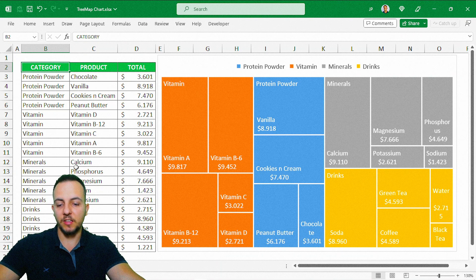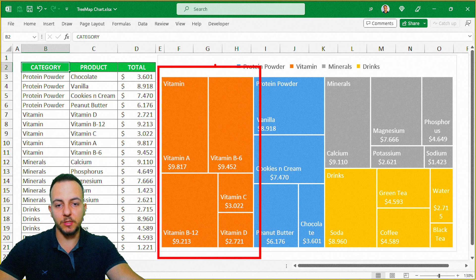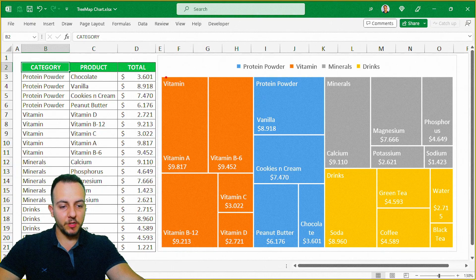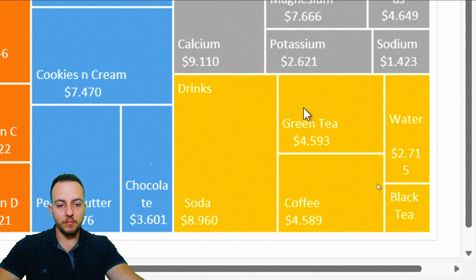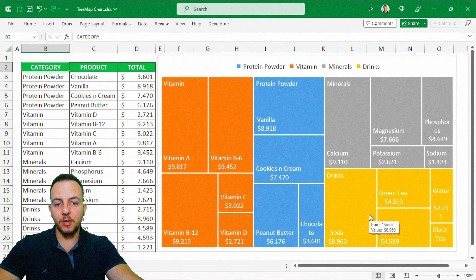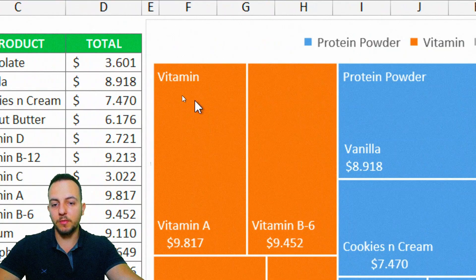One more interesting fact: the largest category you have is always going to appear in the first column, in the first position. It's going to be sorted that way — largest to smallest. For example, if I take here the drinks category, drinks are my smallest category. So if I added up all these tiles — all these subcategories, all these products — they are going to be smaller than minerals, protein powder, or even vitamins.